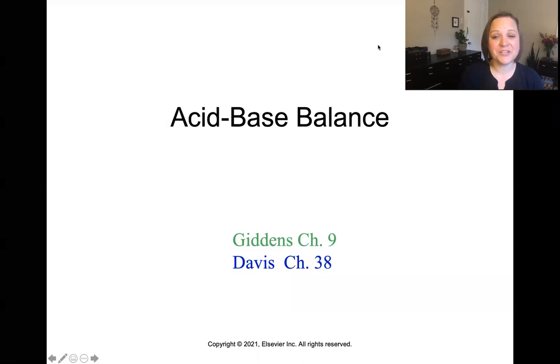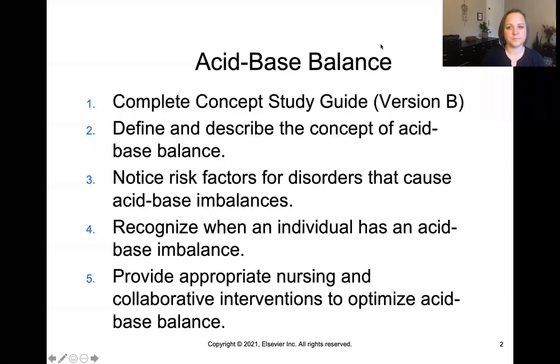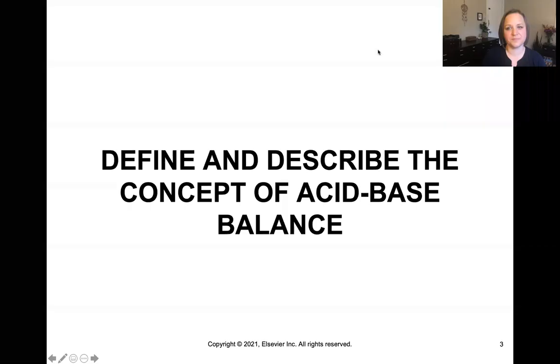Go ahead and grab both your Giddens and your Davis text today, and you'll also need version B of your concept study guide. Here's a list of the objectives we're going to accomplish today in our lecture. So let's go ahead and get into it by defining this concept — what is it and what does it mean?